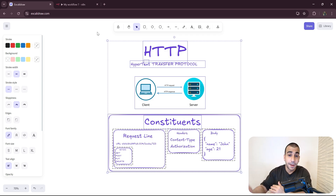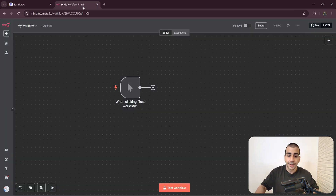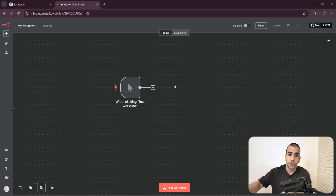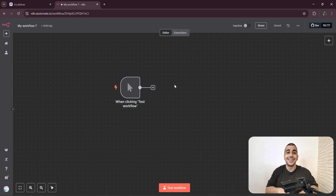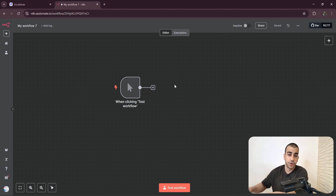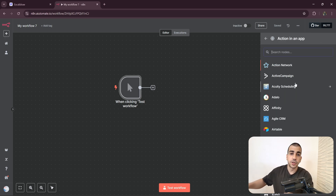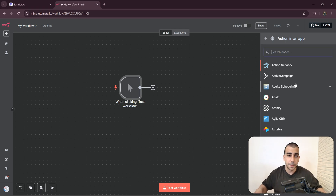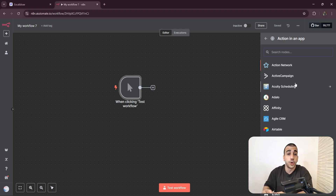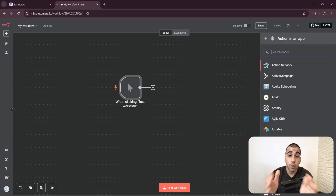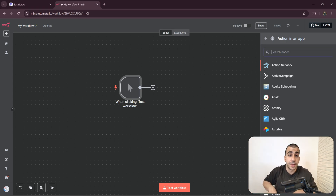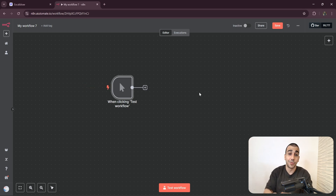Now that we understand the theoretical part, let me demonstrate this using a practical example. I'm going to connect to a single service using two different methods: first using n8n's integrated node for that service, and second using the regular HTTP request node sending the exact same request. This will show you how you would connect to a service if n8n did not have a native integration for it.